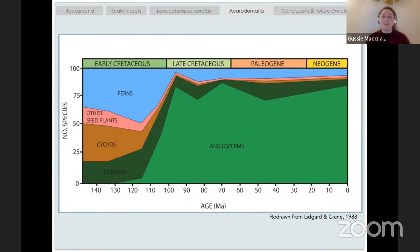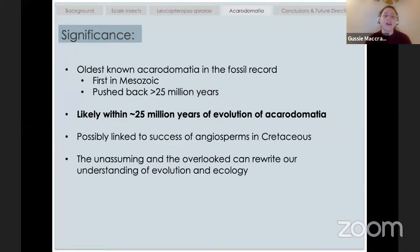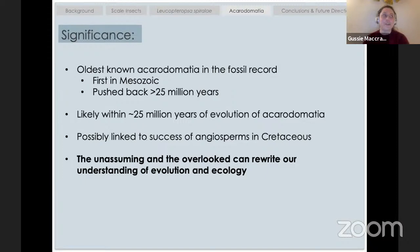To wrap up the acarodomatia story: we have the oldest known acarodomatia in the fossil record. We pushed back the timeline about 25 million years. This was likely within about 25 million years of the earliest evolution of acarodomatia and possibly linked to the success of flowering plants in the Cretaceous. Really it just further shows that even things buried in museum collections that haven't been pulled out of drawers in years — the unassuming and the overlooked — can rewrite our understanding of ancient ecosystems and evolution.